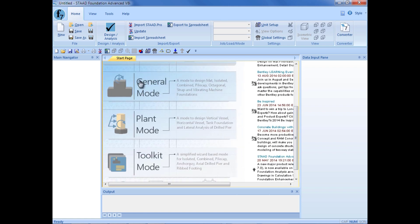We can enter our general mode, which is used to design a full foundation plan that might include mat foundations, isolated footings, combined foundations, or pile cap foundations. We can enter the plant mode, which is where we'll be spending our time today, or the toolkit mode. We'll go ahead and enter the plant foundation mode, which is used to design your vertical vessels or your drilled and driven piers.